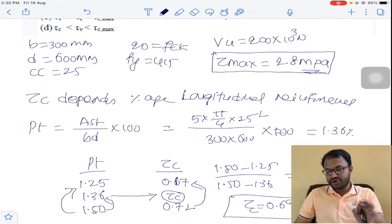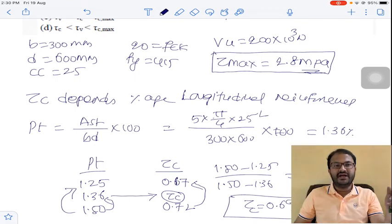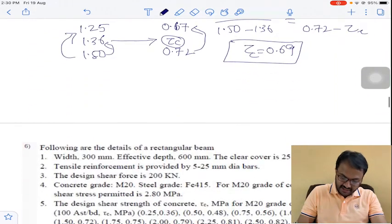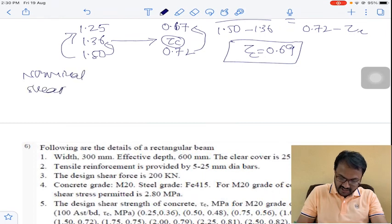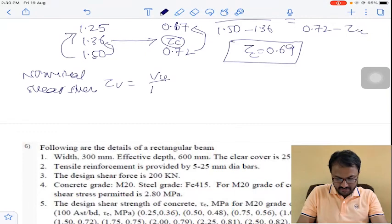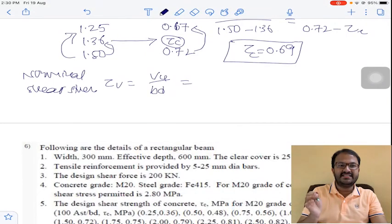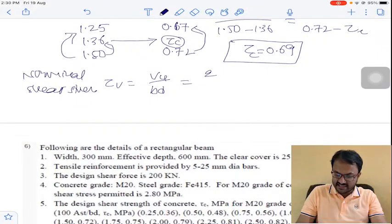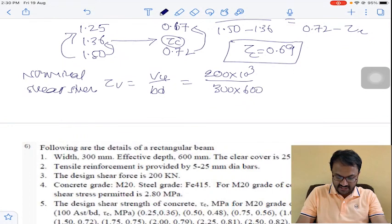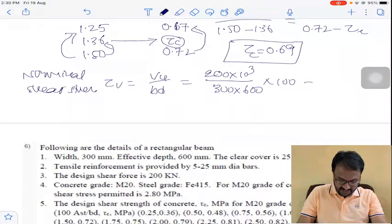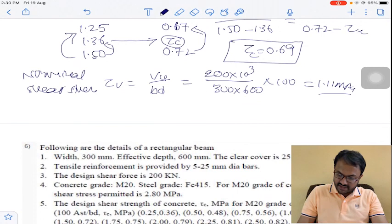Tau C max = 2.8 MPa and Tau C = 0.69 MPa. Now we calculate nominal shear stress: Tau V = VU / (B×D) = 200,000 / (300 × 600) = 1.11 MPa.